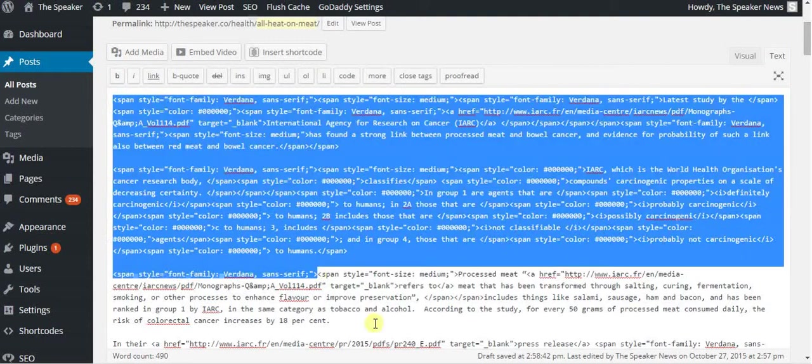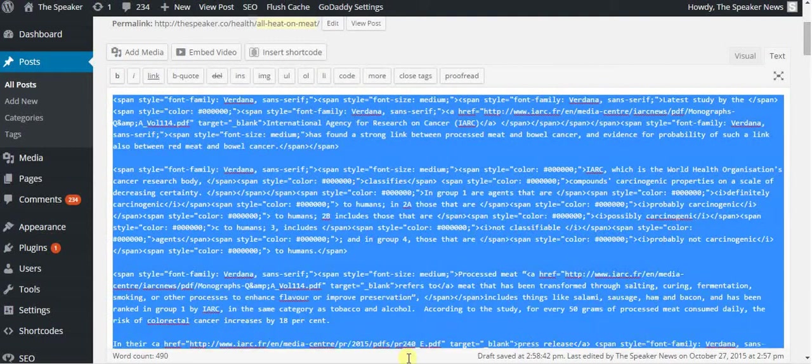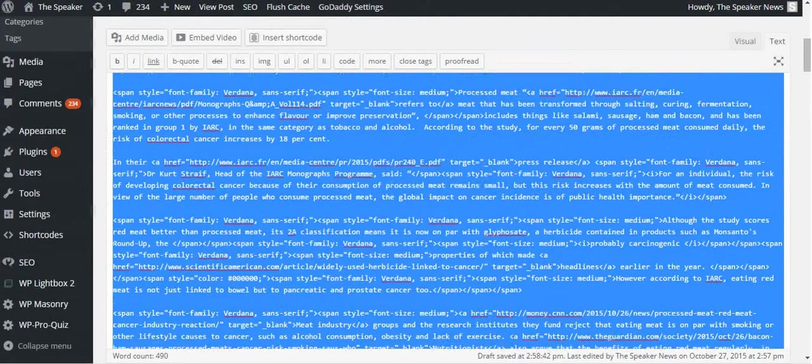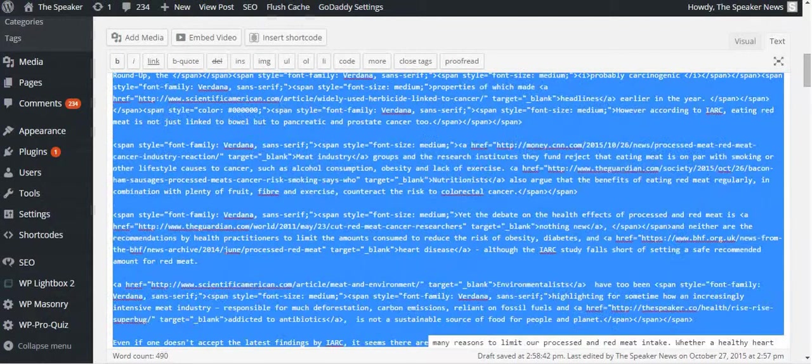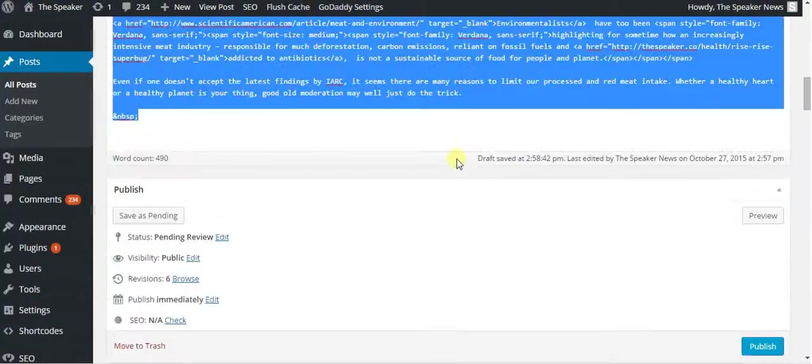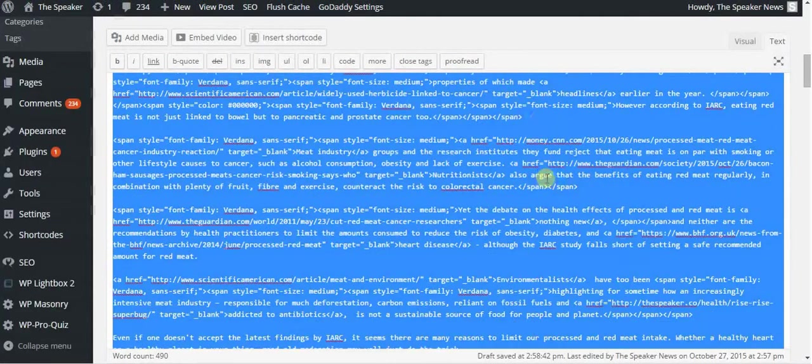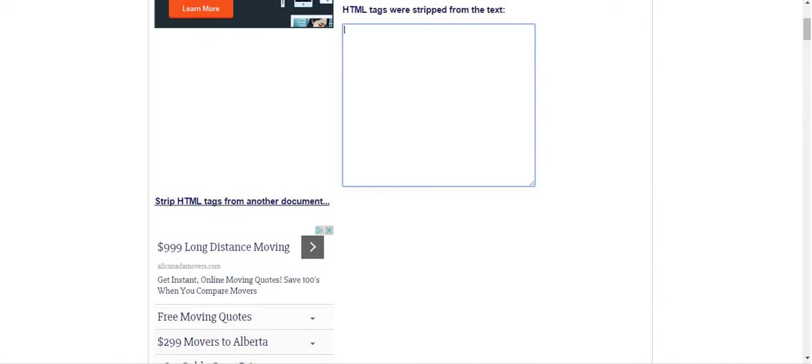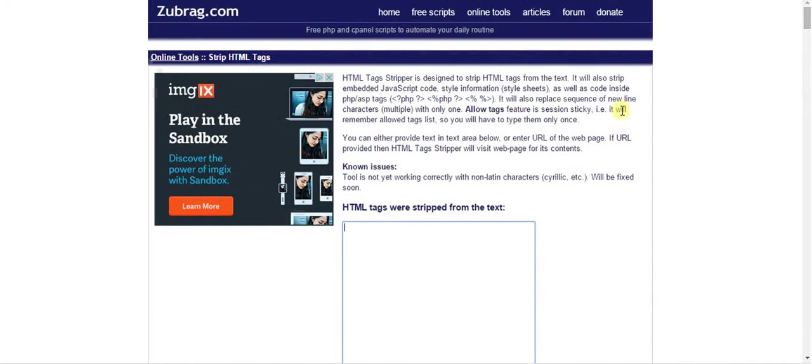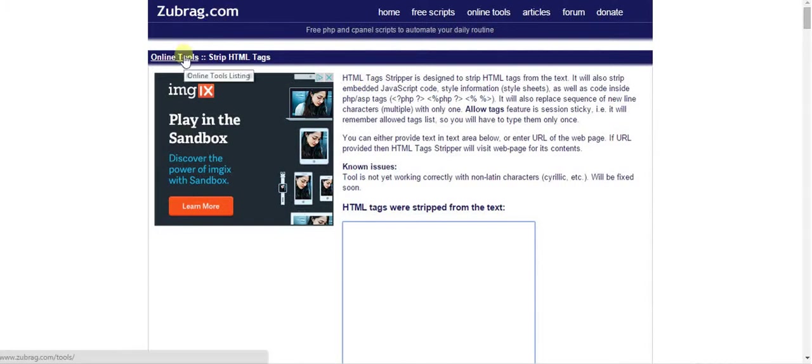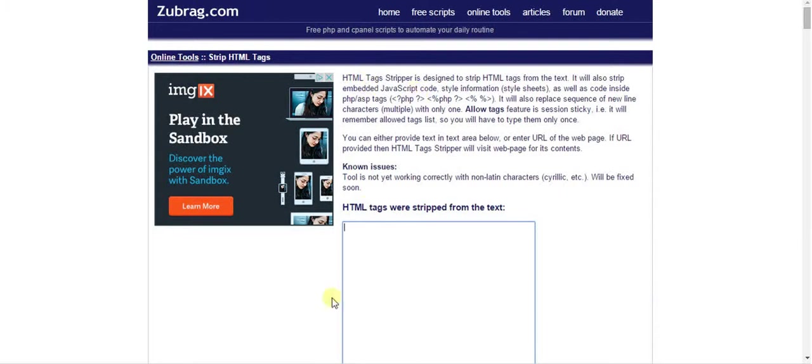The best way I've found so far is to copy it from your text side. You copy that and then go to a site called zoobrag.com forward slash tools, online tools, and then the HTML tags stripper.